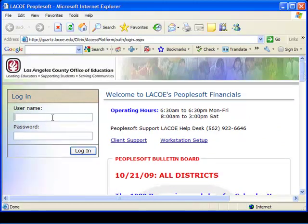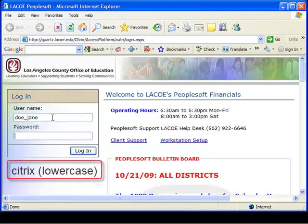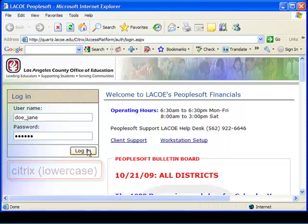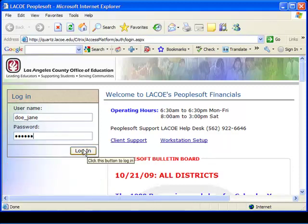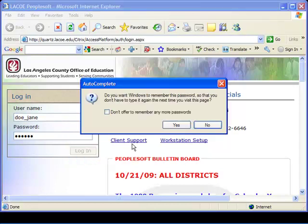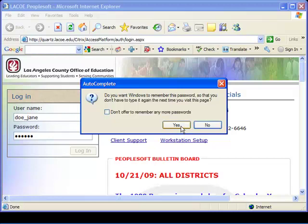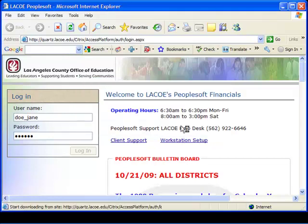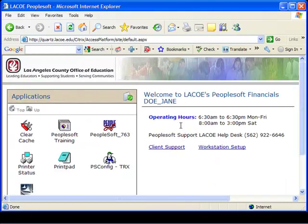You will need your pre-assigned Citrix and PeopleSoft credentials at this point. In the Login section of the window at User Name, enter your Last Name, Underscore, and First Name. These values are not case sensitive. At password, enter Citrix in lowercase, C-I-T-R-I-X. This password does not change. Click the Login button. If this is your first sign-in, a window may appear asking you to save the information you just entered. Click Yes. Your PC will retain these values to save time during future logins.